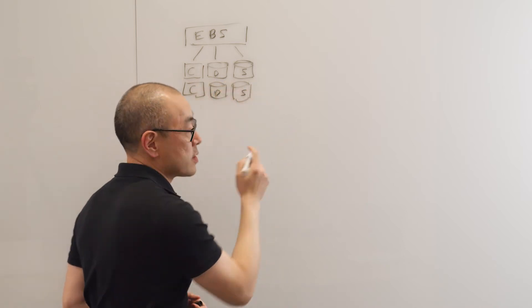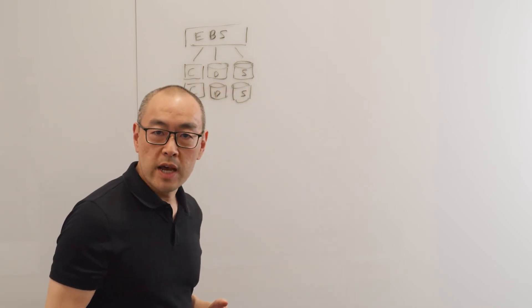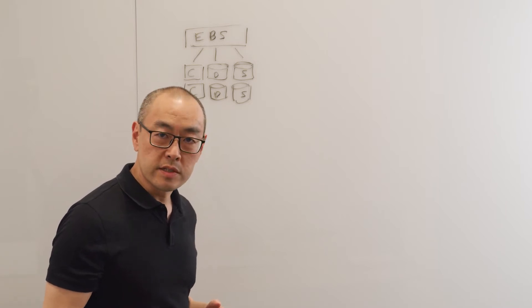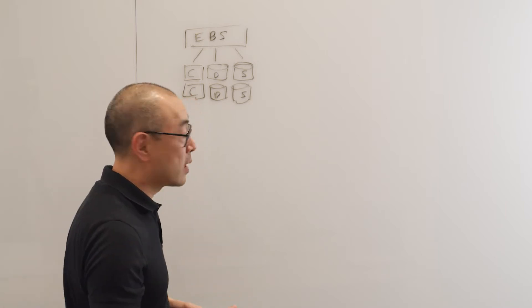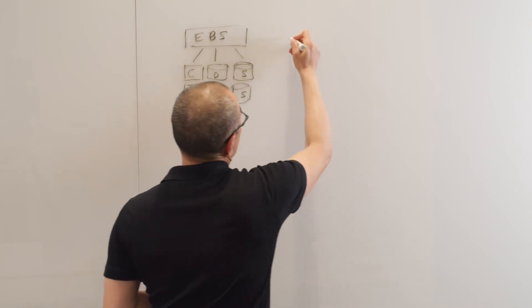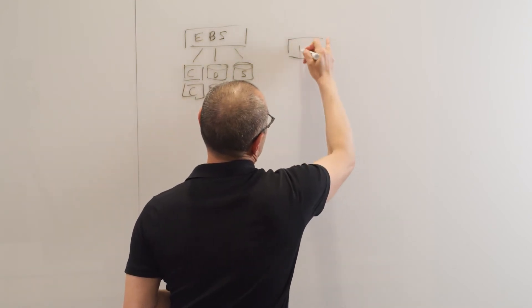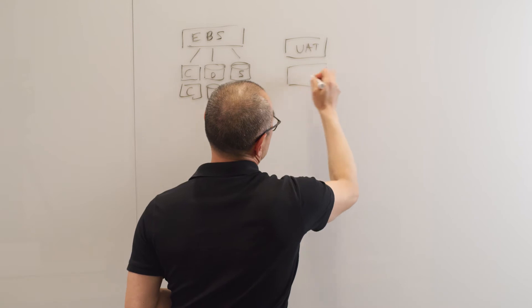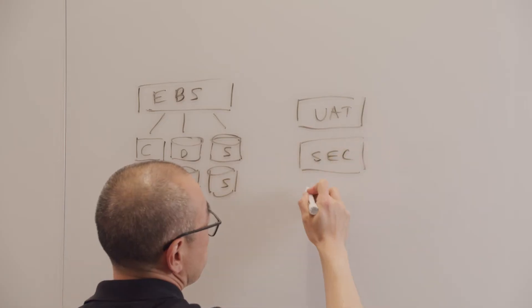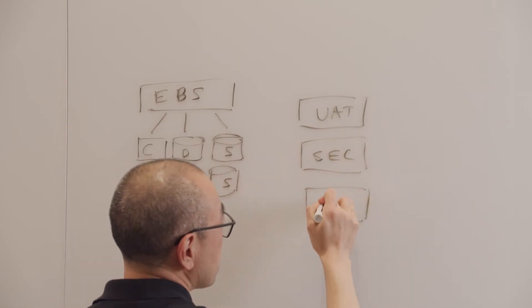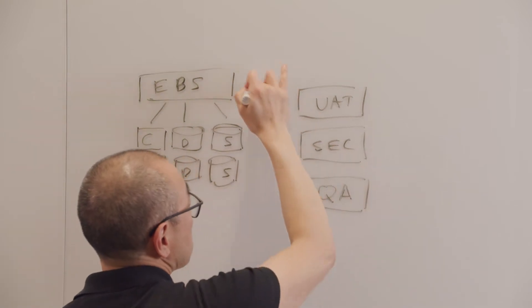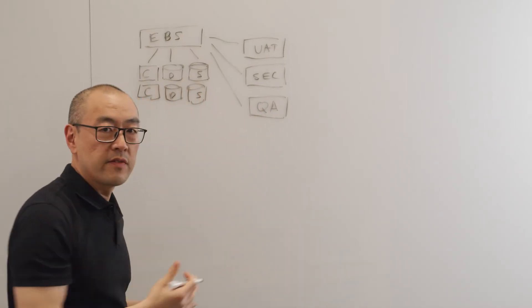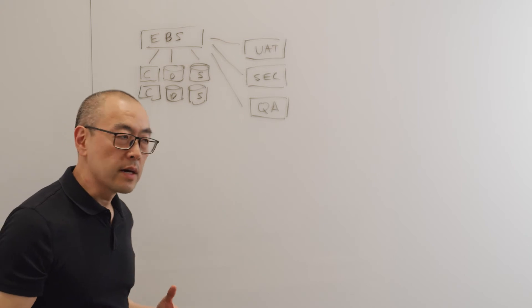The other thing that happens is there's never one instance of an application. There's typically between four and six instances per production instance. And these are for things like user acceptance testing, or security testing, or just quality assurance. So now you've multiplied that very big environment by many times.